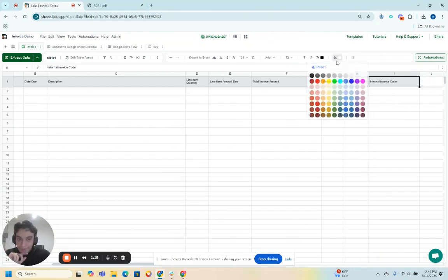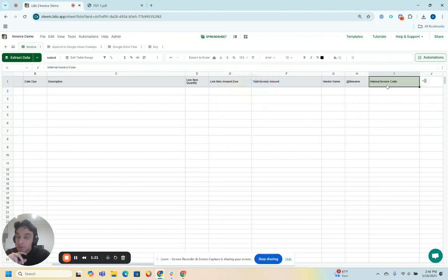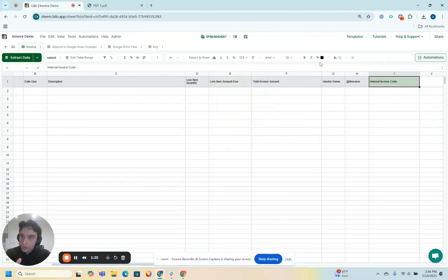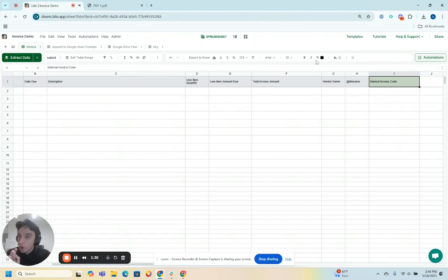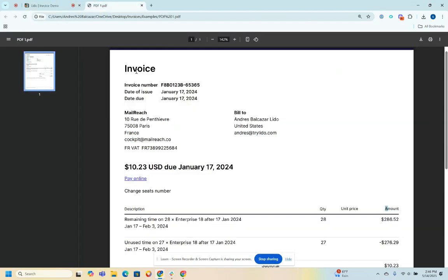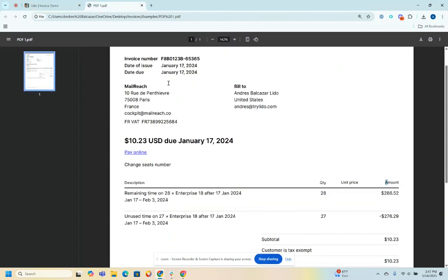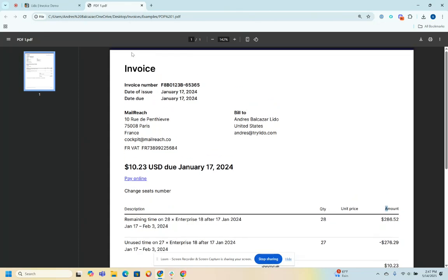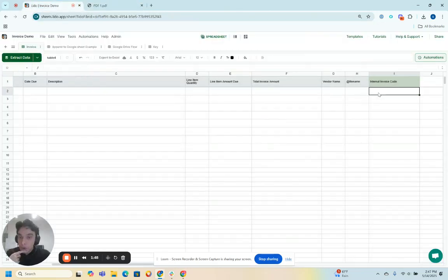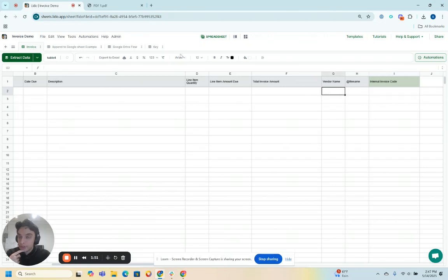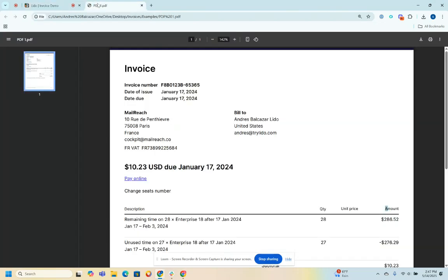And I want to populate this internal invoice code, which is what a lot of people do. They have invoice codes they internally assign for specific vendors for their internal accounting purposes and reconciliation purposes. But the invoice codes don't live in the actual invoices sent to people. So how am I going to populate a specific invoice code for a specific vendor if that invoice code is internal, so it's not living in the PDF sent to me by the vendor?